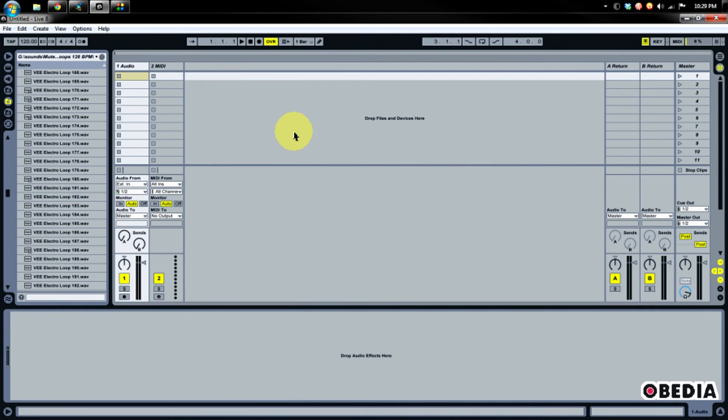Now we're going to jump into Touchable, make a couple of configurations, and start having some fun. So let's jump over to Touchable right now.